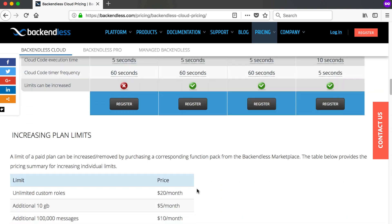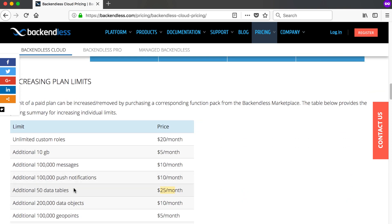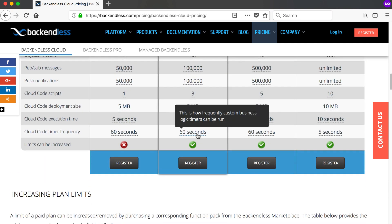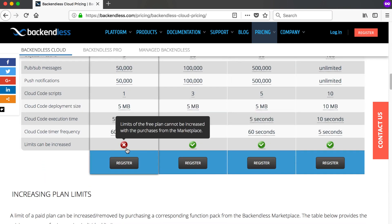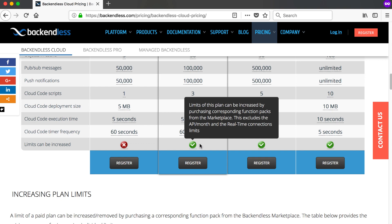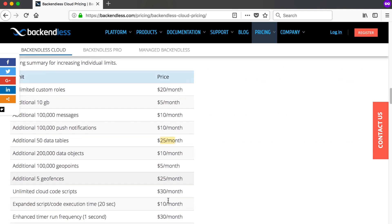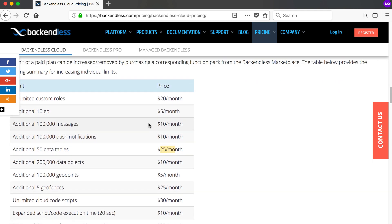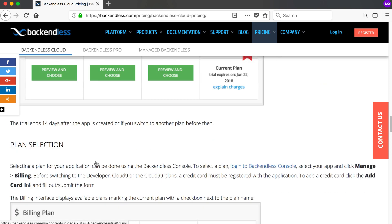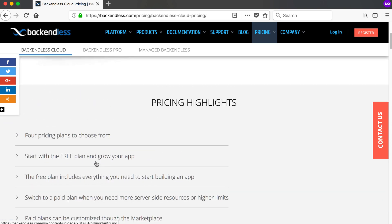Adding 50 data tables at $25 per month brings your total to $40 per month, but you'd have 70 tables combined. Once you start paying, limits can be increased — not on the free plan, but on any paid plan. For example, you can add 200,000 data objects for just $10 per month if the default isn't enough. That's basically the pricing structure.